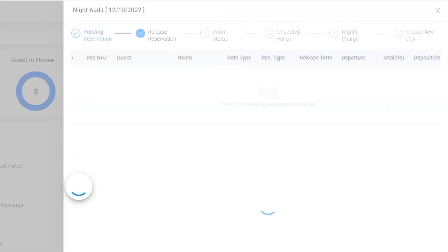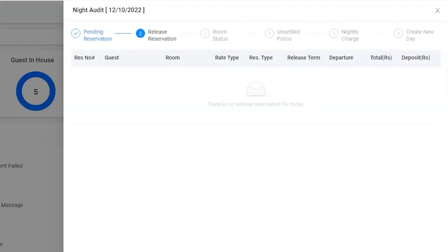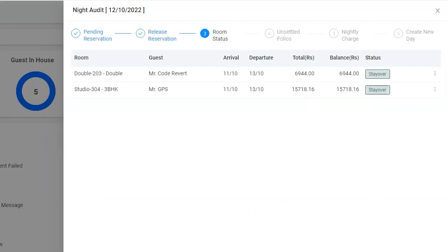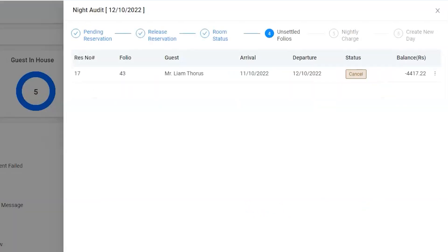Earlier, there was no option to perform any operation while doing the night audit to settle the unsettled folios. Thus, users had to cancel the night audit process to perform the operation on the reservation, and then again had to start the process from scratch.